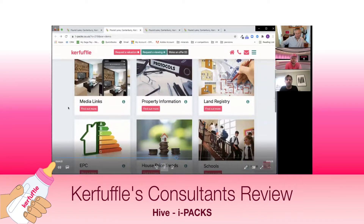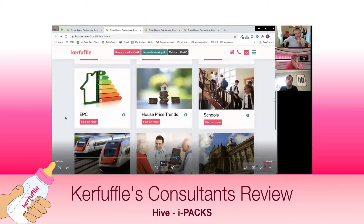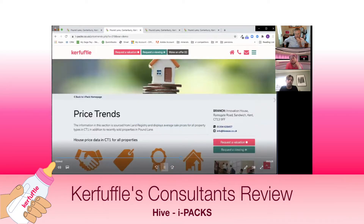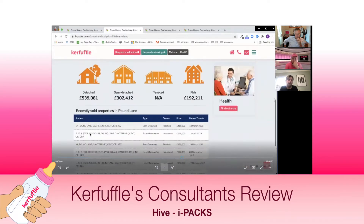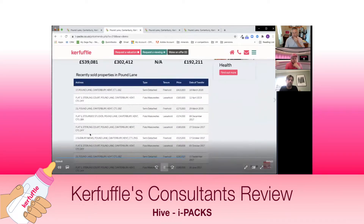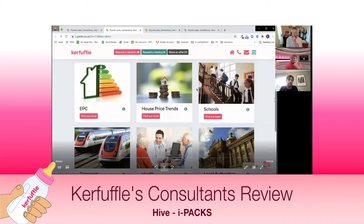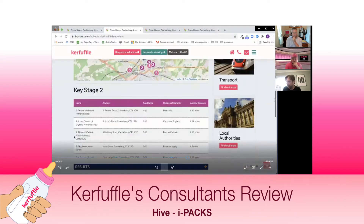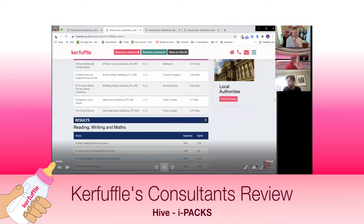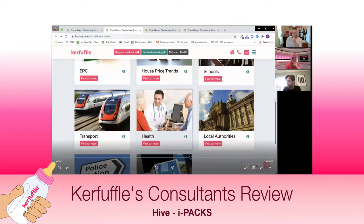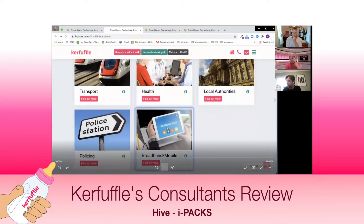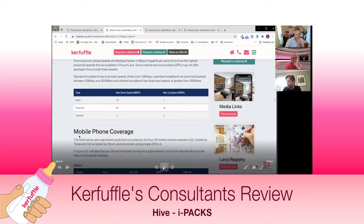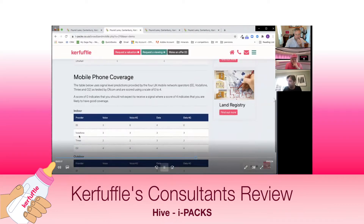The legally prepared elements are fused with several data sets we source. We have the EPC, and we use house price trends - using the property's postcode to plot recently sold prices in your street along with average prices by property type. We have school information from the Department of Education, pulling in different key stages, locations and performance across certain metrics. Similarly we have transport links, health, local authorities, policing, broadband and mobile, so potential buyers can see broadband speeds and signal strength for the main operators.